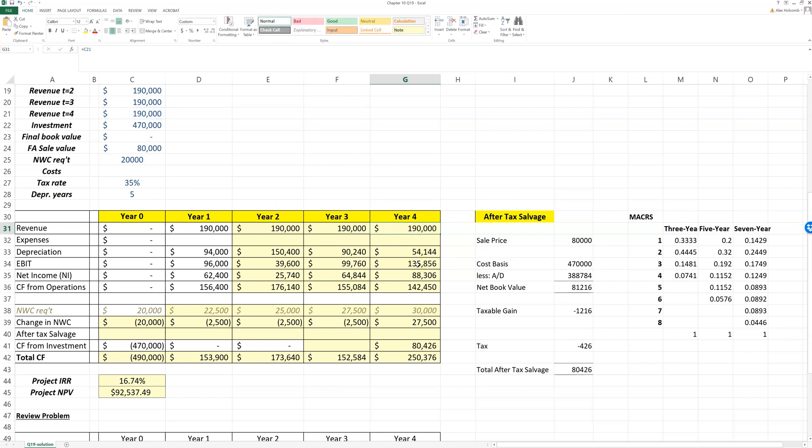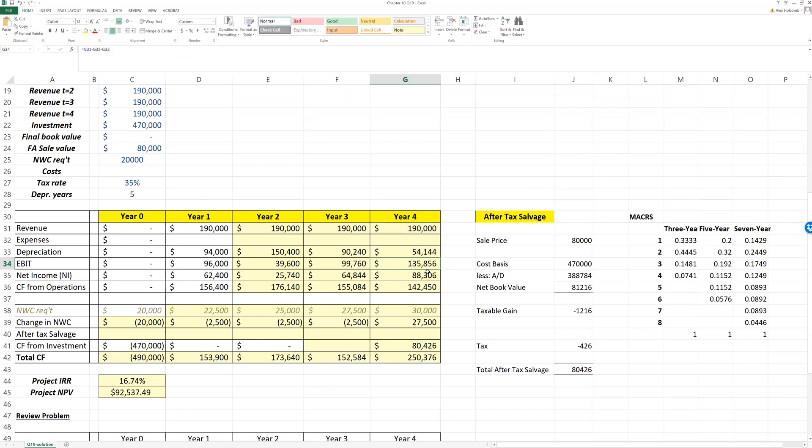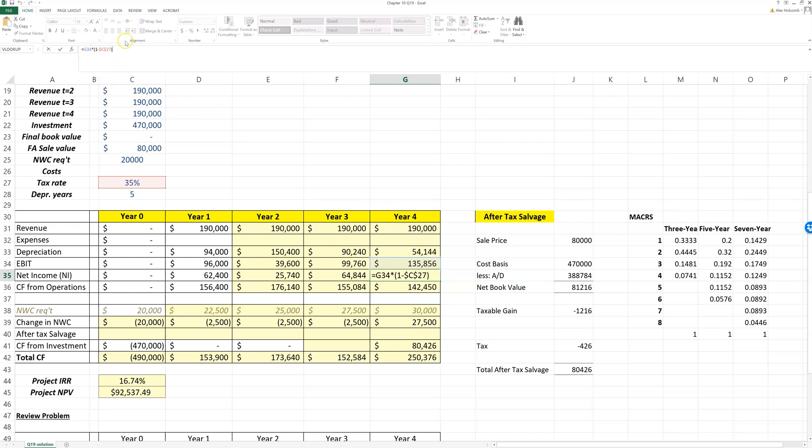So revenue minus depreciation gives me EBIT. EBIT minus taxes gives me net income. And here I just did that in one step, so EBIT times one minus the tax rate gives me net income.